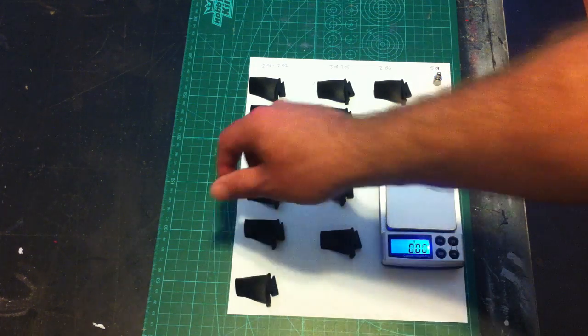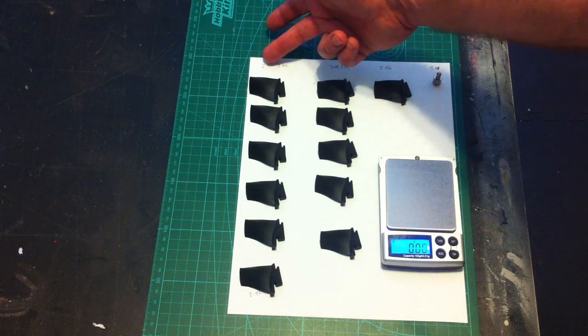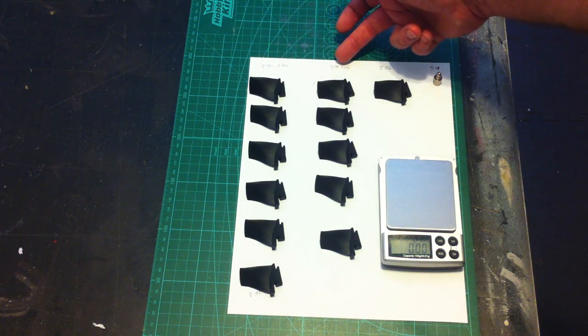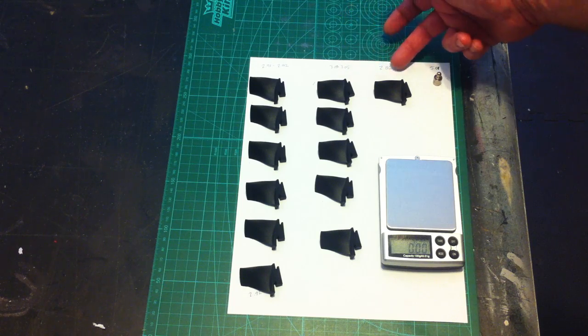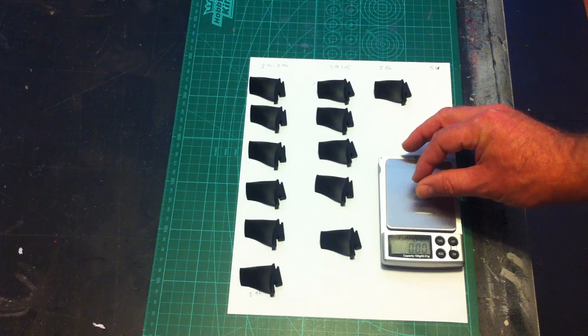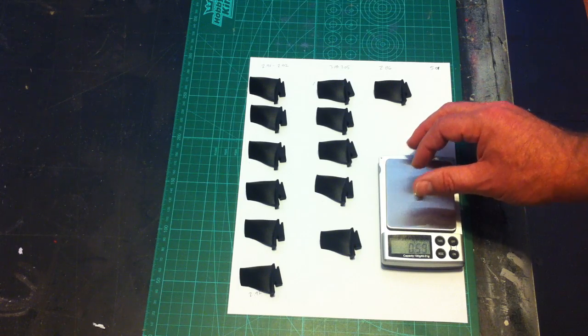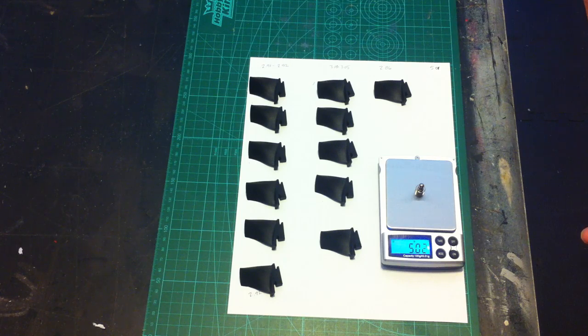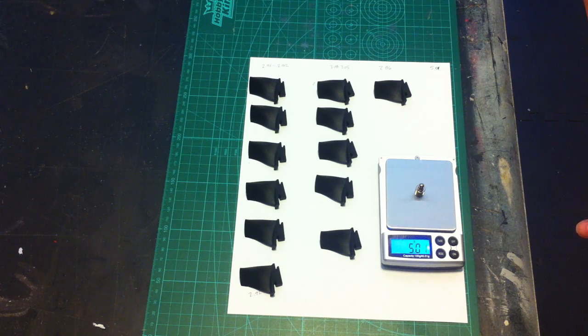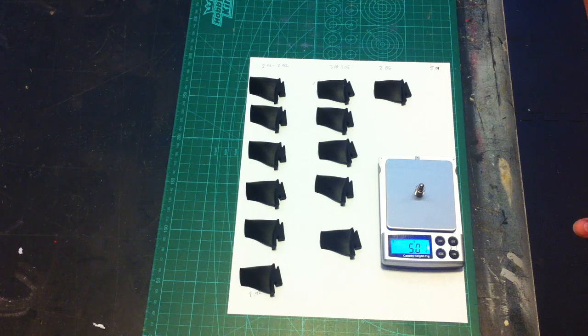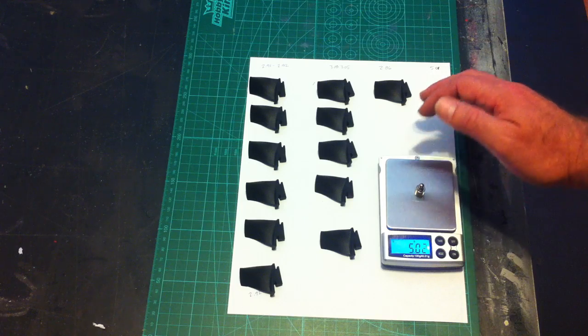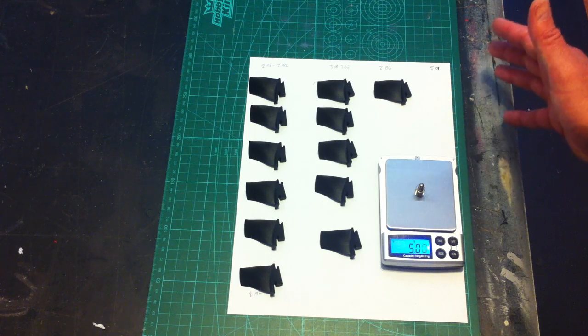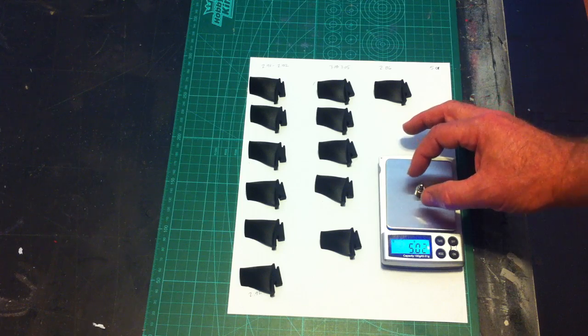So you're getting a feel, in essence, for how these blades stack up. 2.91 to 2.92 is this grouping. 3 to 3.05 is this grouping. And then one oddball at 2.86. Let's just come back to the calibration weight. We had 5.03 if I remember before. Yeah. So 5.02. So whatever drift occurred on my scale, it's only affected things to about a hundredth of a gram.